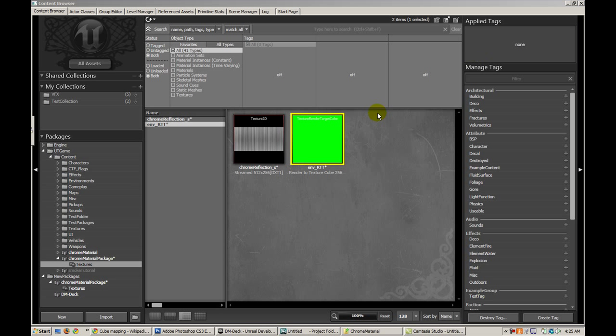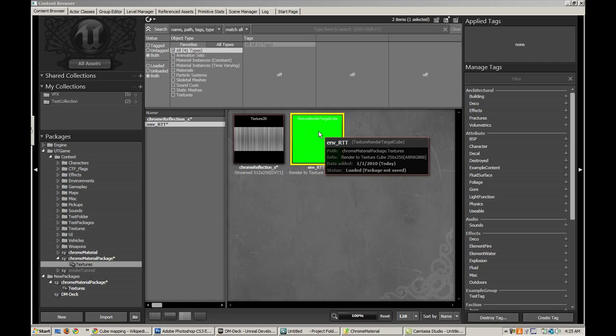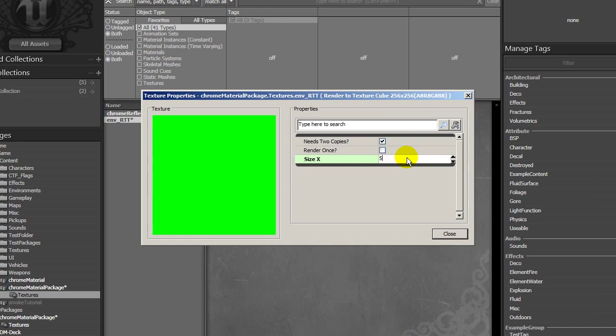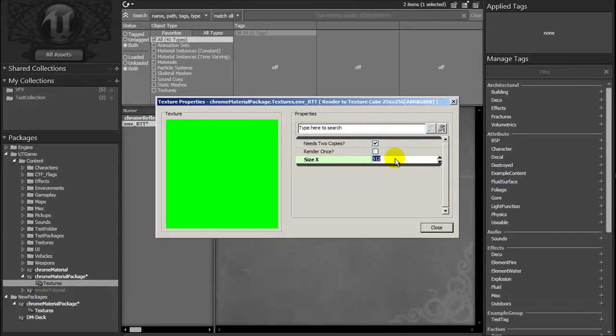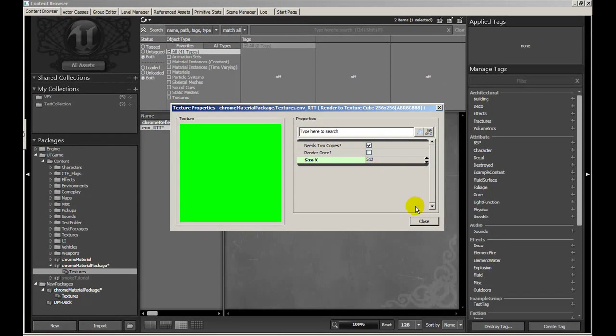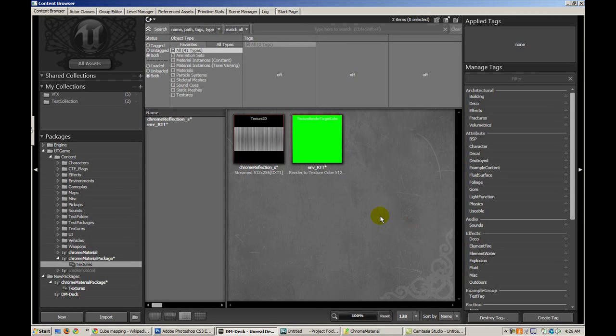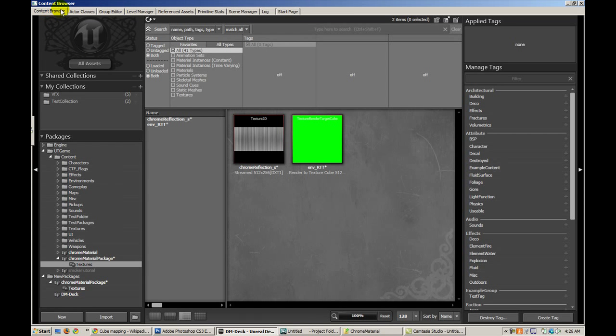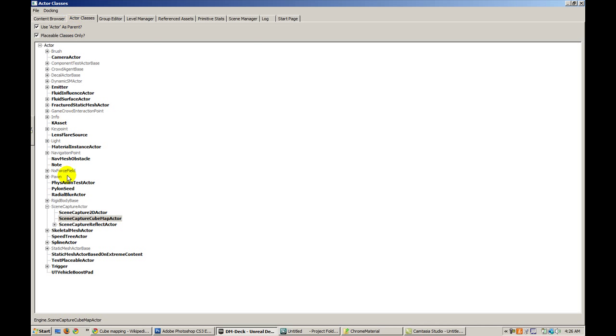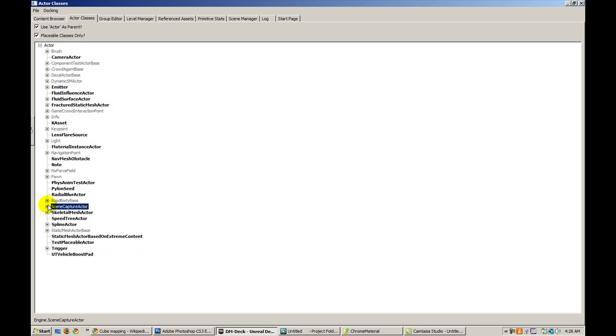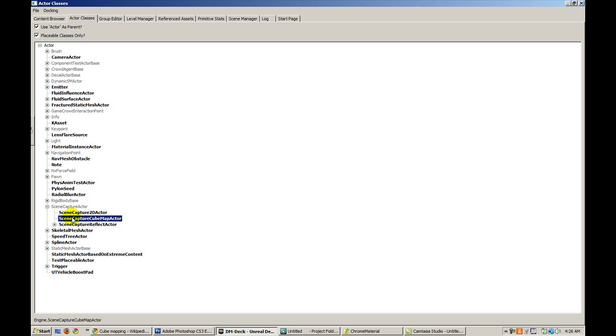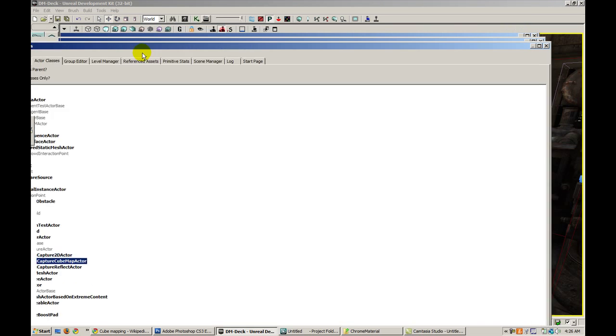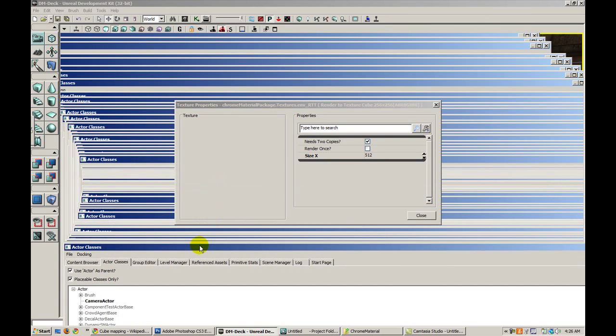So I'm going to go ahead and double click on this and change the size to 512. This is going to be the resolution of the cube maps or the textures that are going to comprise the cube map that we generate. Now the content browser is still open. Let's go ahead and tab to the next tab which is called actor classes. Let's expand scene capture actor and select scene capture cube map actor.